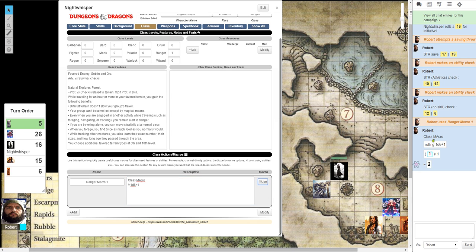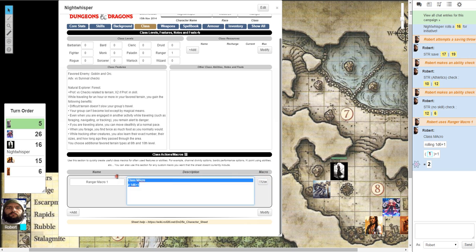And it says class macro, because that's what it is. And it's rolling your 1d6 plus 1 directly from there. And you can just delete it out, like so.